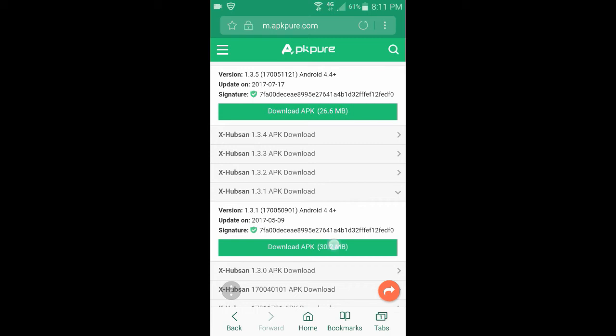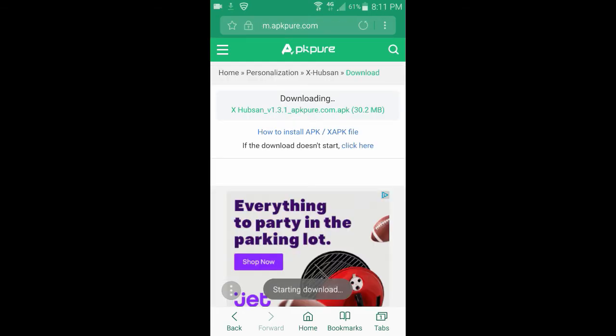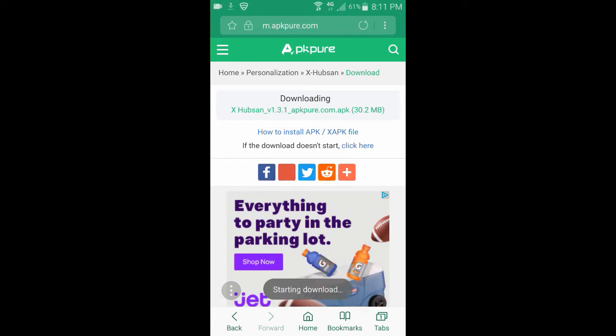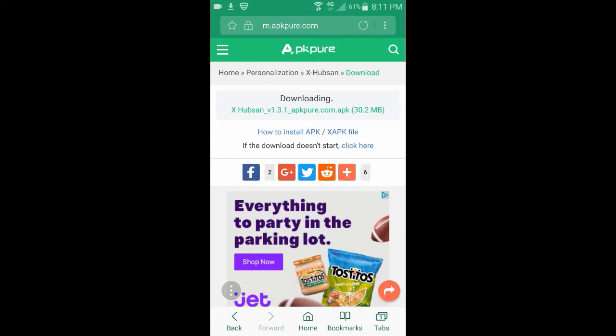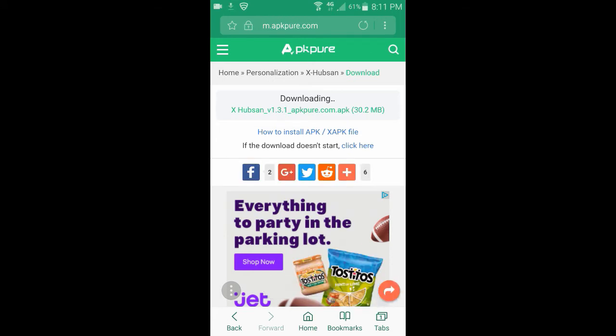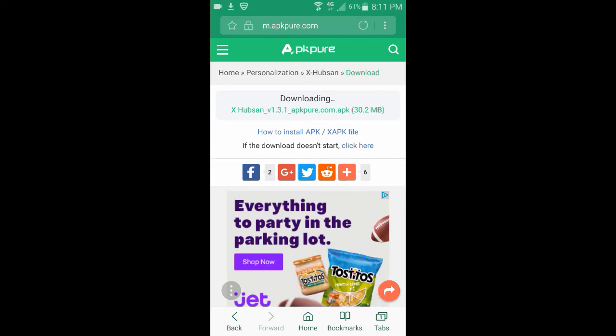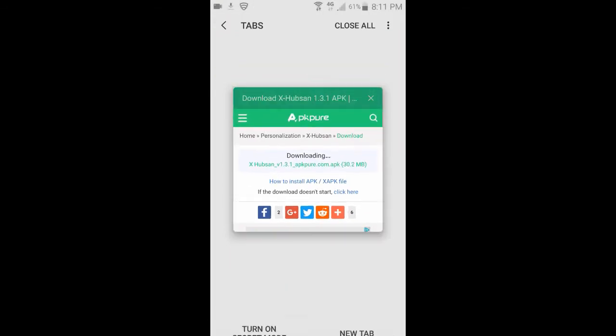So we're going to download this APK. It automatically starts downloading once you click on it. We wait for it to download. We no longer need our web browser.